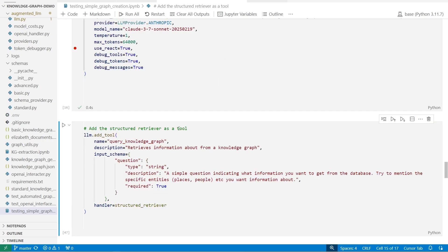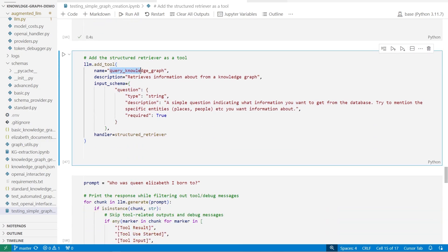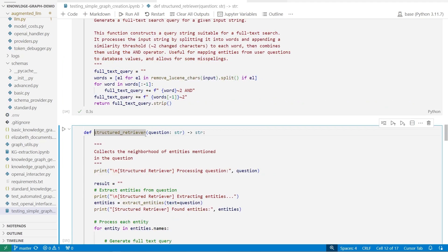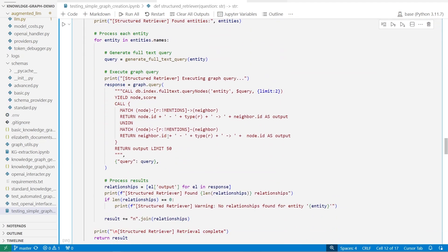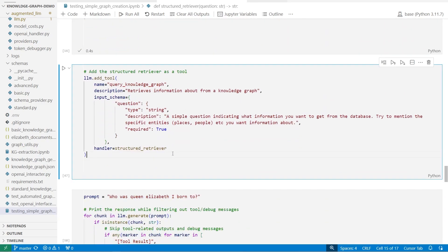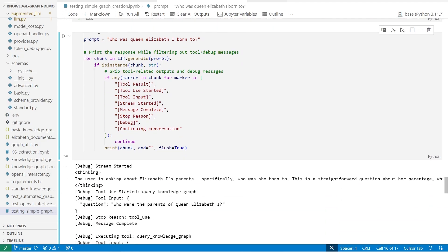We'll go ahead and create that tool. We're giving the tool a name of 'query knowledge graph,' telling it what it does — 'this retrieves information from the knowledge database' — then passing in a schema telling the model exactly how to work. We're setting the structured retriever as the handler for when the model calls that specific function.